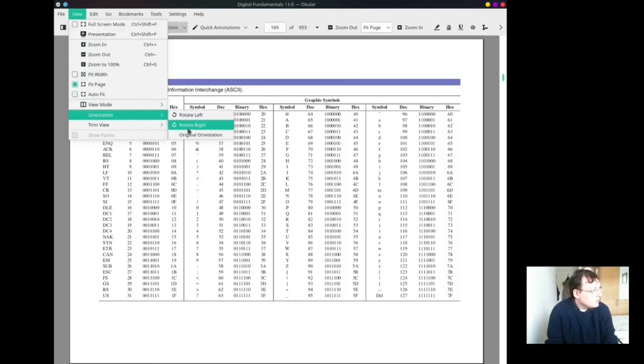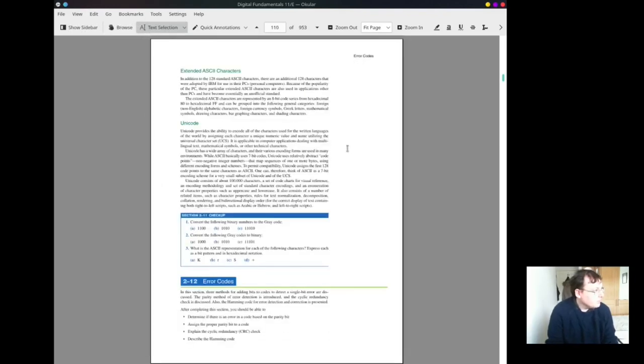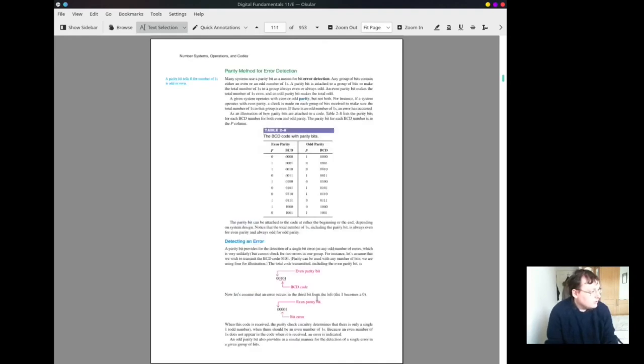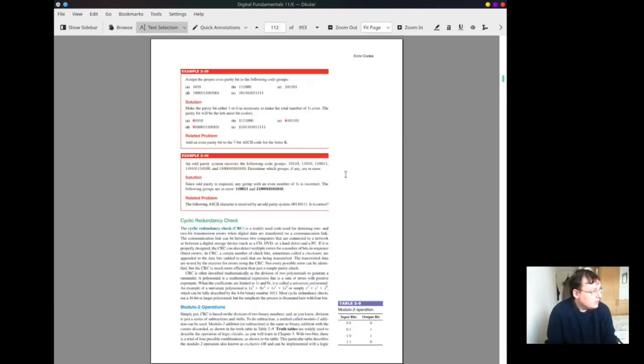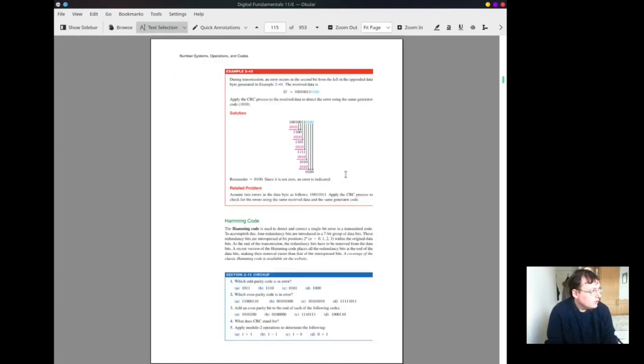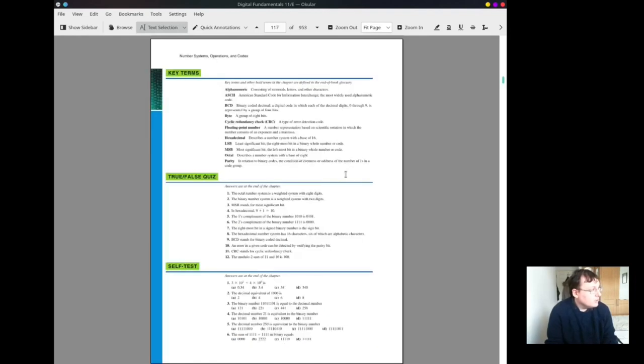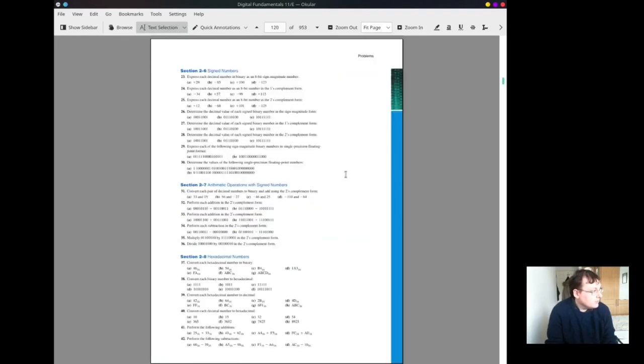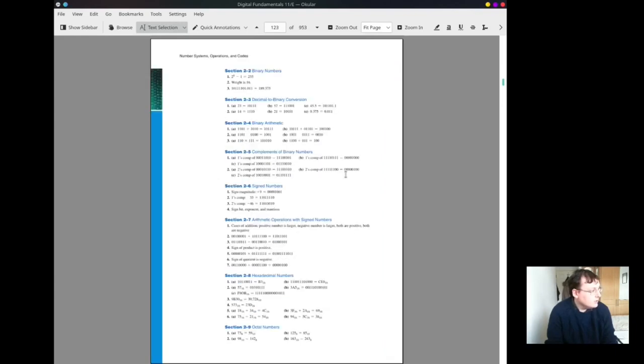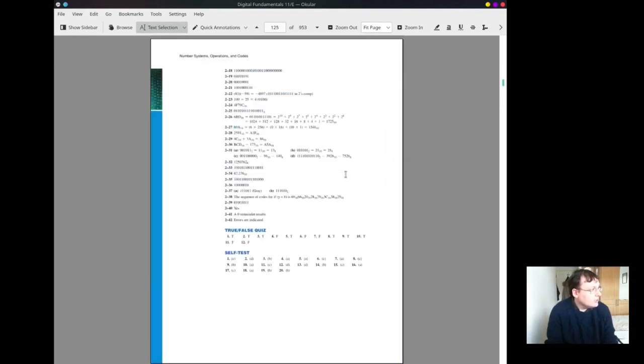This is the next page. It's extended ASCII characters in Unicode, and then it's error coding and CRC. These are all types of error codes and stuff. I'm not going to go into them, but they're there. It's all covered in chapter 2.